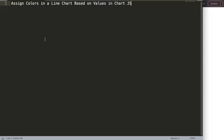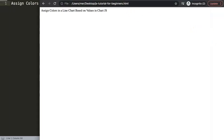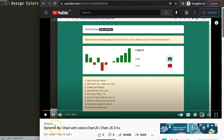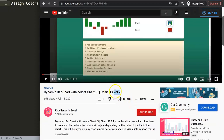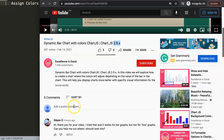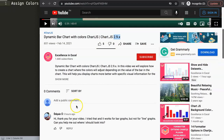In this video we will answer one of the viewer's questions, which is how to assign colors in a line chart based on values in ChartJS. This question came from one of my other videos about dynamic bar charts with colors, which is a great video but that one is for ChartJS 2.9. Currently we're using ChartJS 3.5, so I would highly recommend upgrading, but they're not backward compatible — that's very important to remember, so you may have some migration matters to consider.